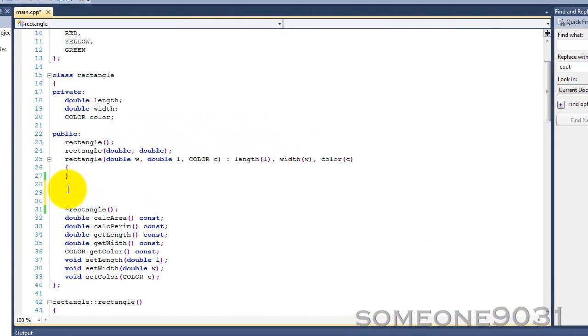Now, the copy constructor is a very special form of a class constructor, and it is called whenever a copy of any object of your class is created.